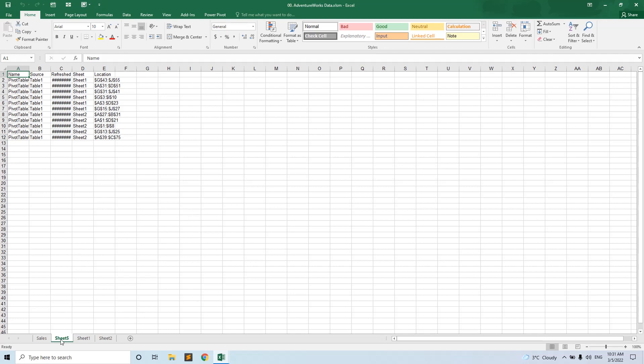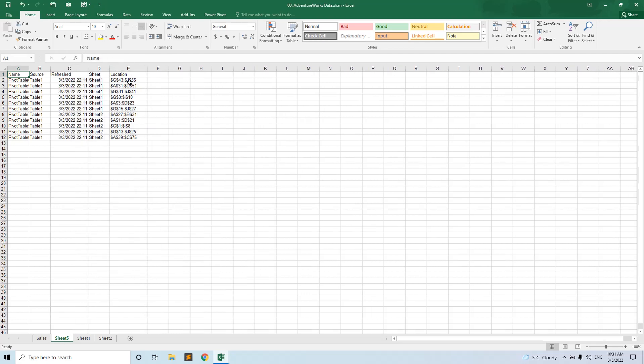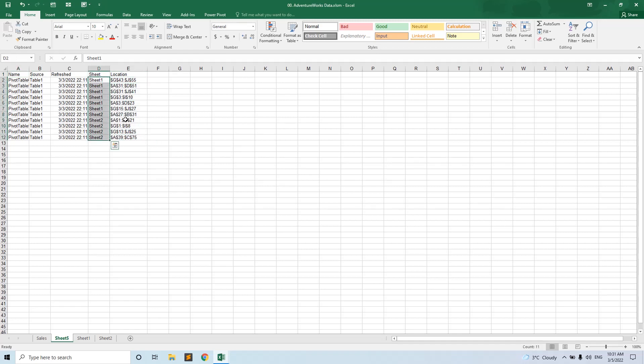And a new sheet is created where you can see the location of the pivot and the sheet of the pivot. And this way you can manage to go to that pivot, rearrange the page in order to not have this issue.